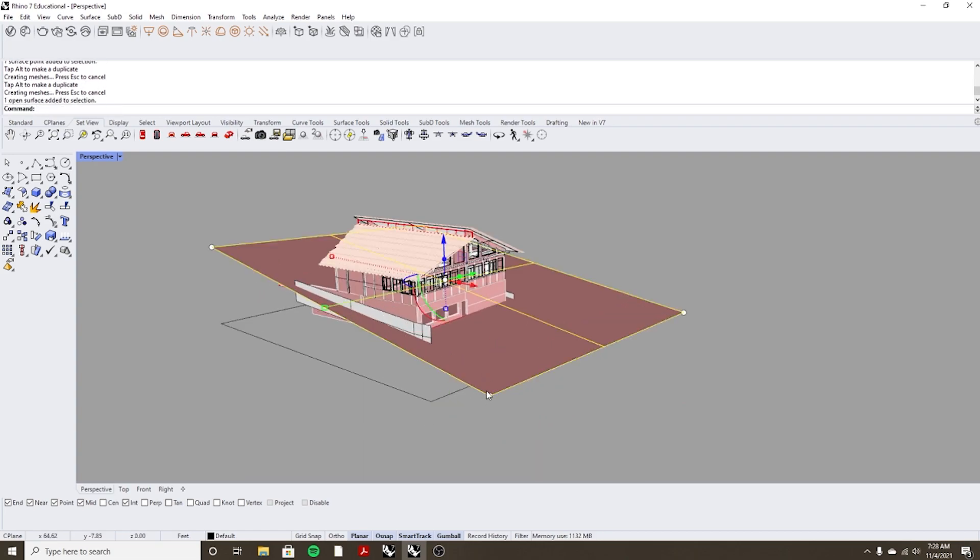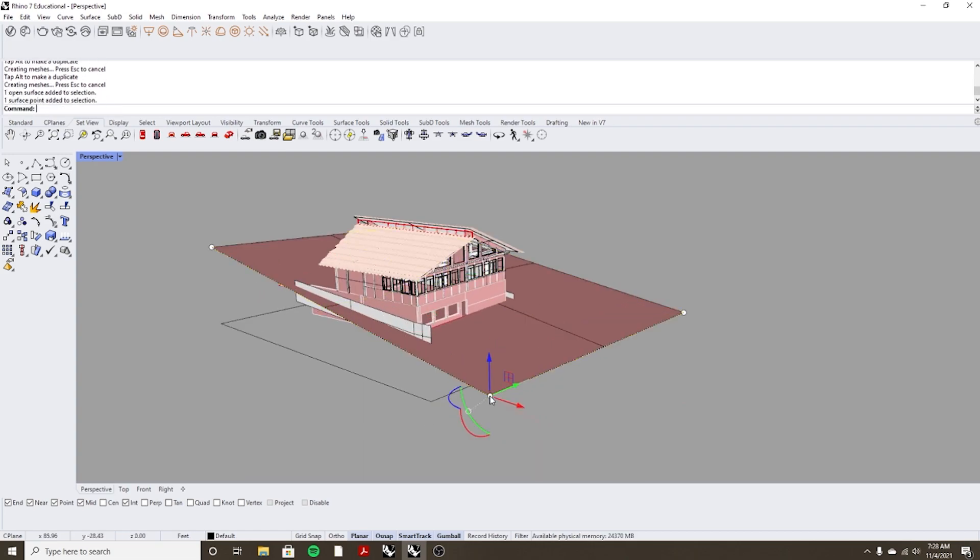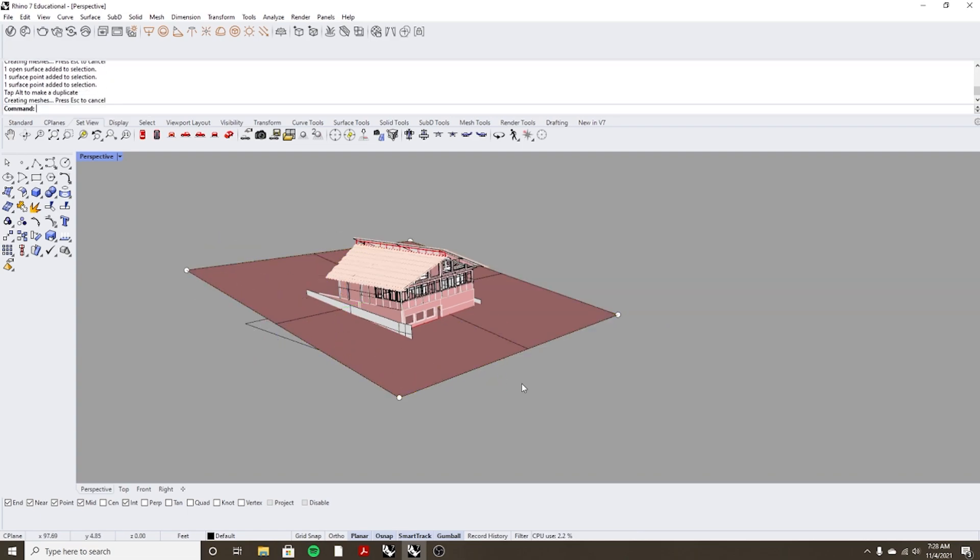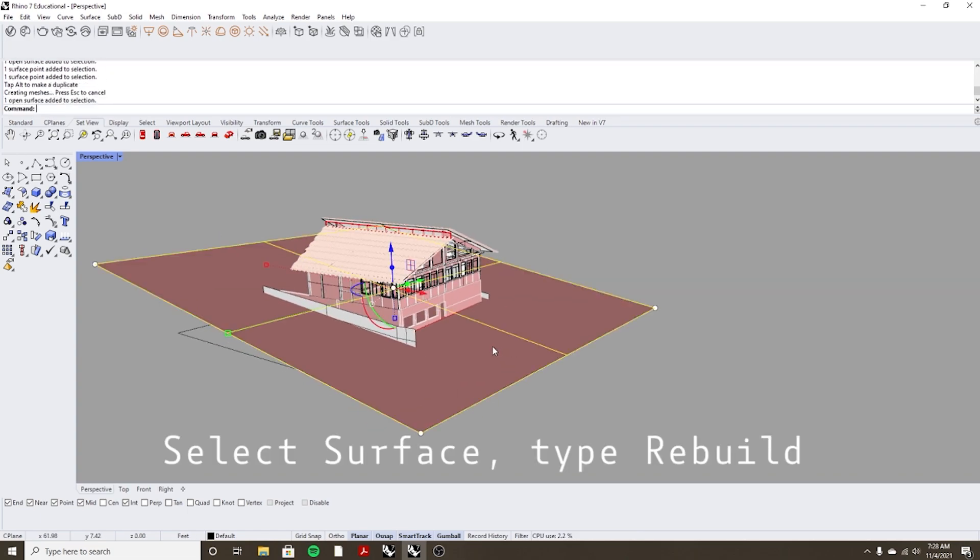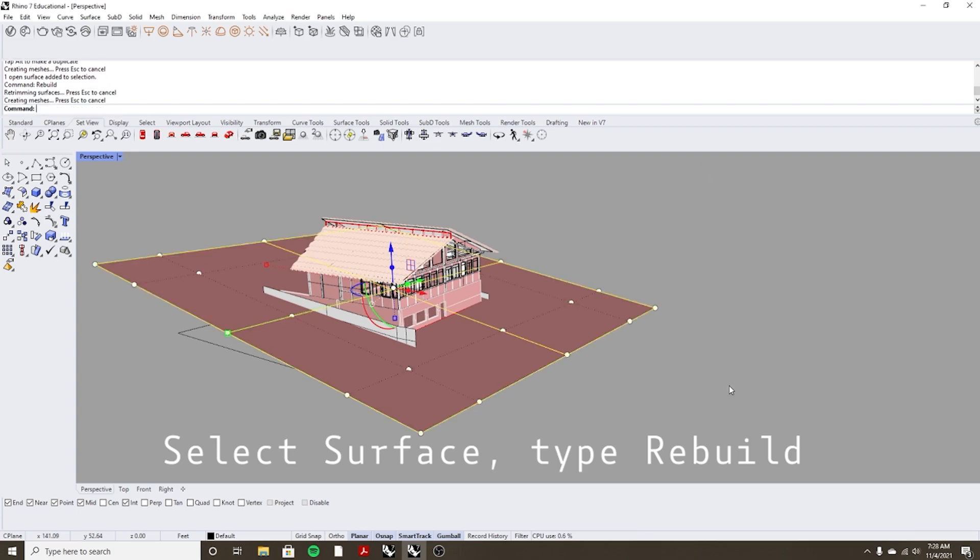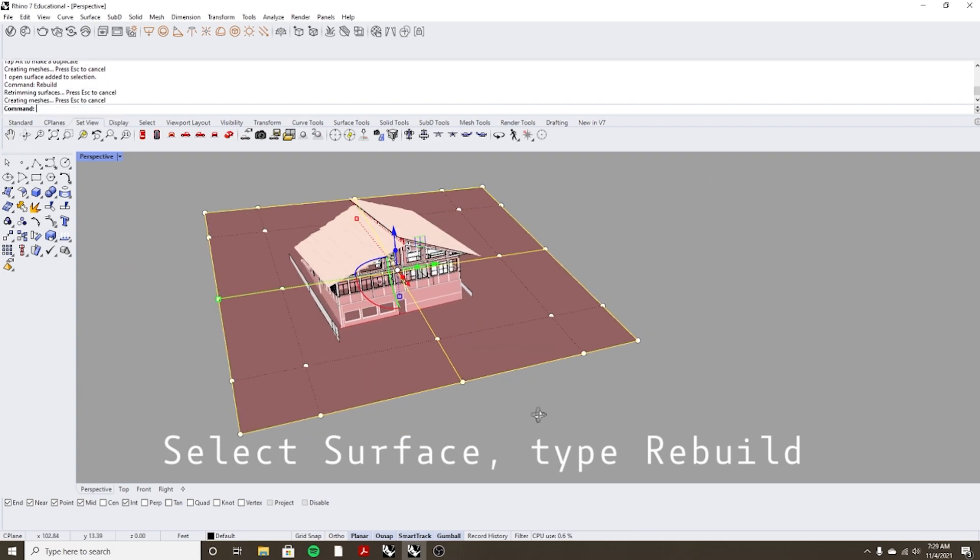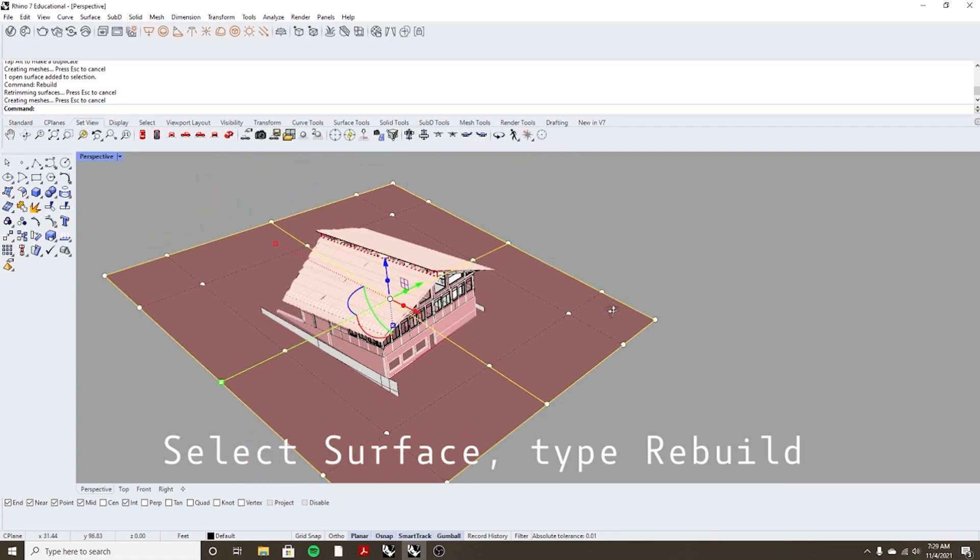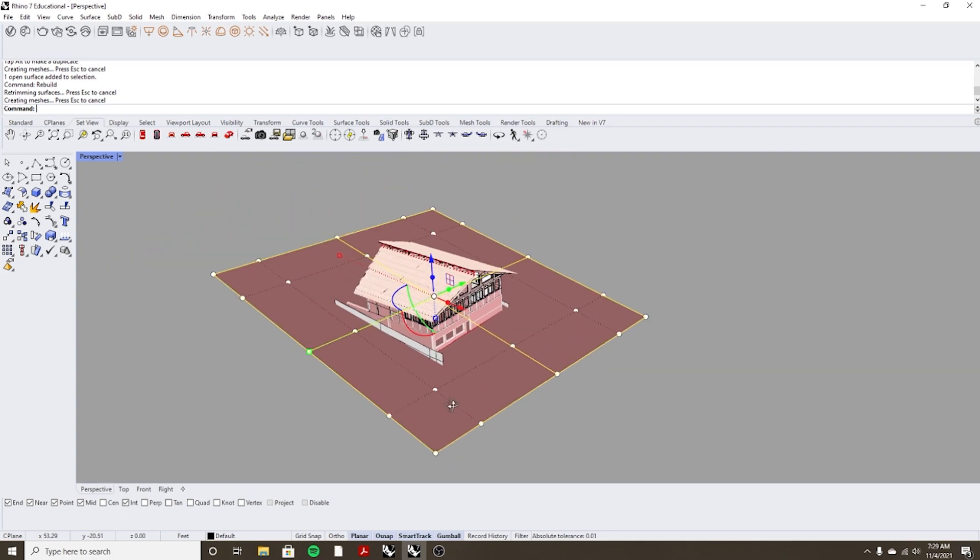What you can do is select the points here. You can rebuild the surface so type in rebuild and then you can choose how many UV lines you want. I'm just going to do five for right now. And you'll notice what that creates is a grid of points on your surface.